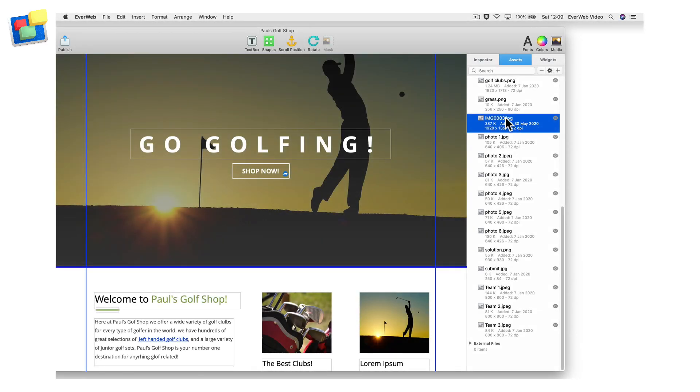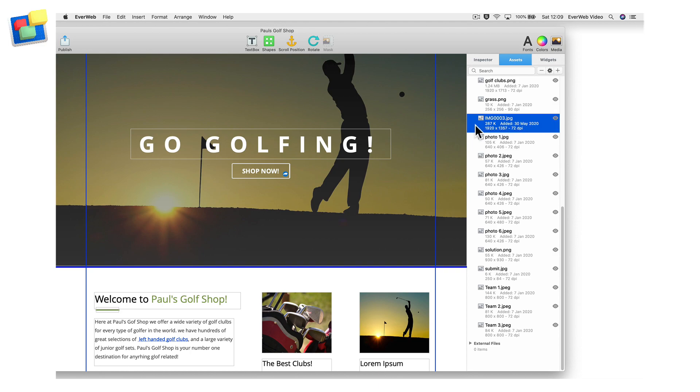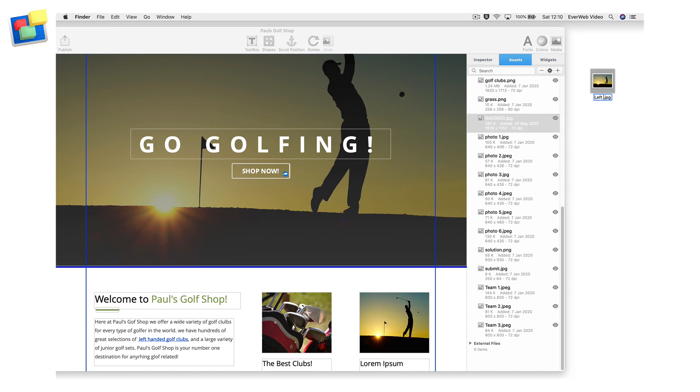If your image is already in your assets list, you can rename it there. However, the recommended method is to remove the image file from the assets list, then replace it with the optimized image file.